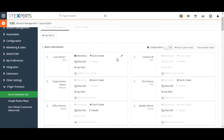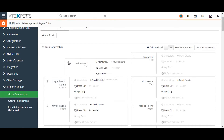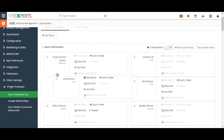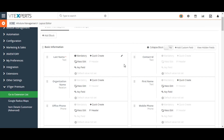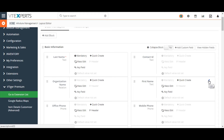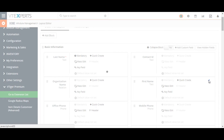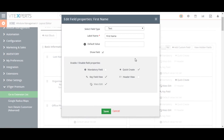Fields and blocks can be arranged using the drag and drop function. One last area of interest in the field editor is each field's field properties icon. You can also access the field properties by clicking on the Edit icon next to the field.